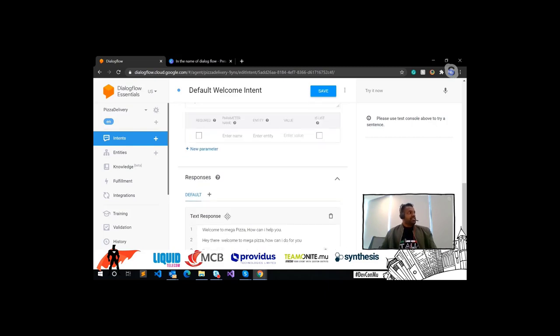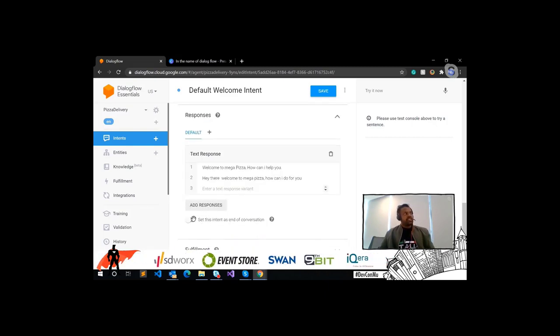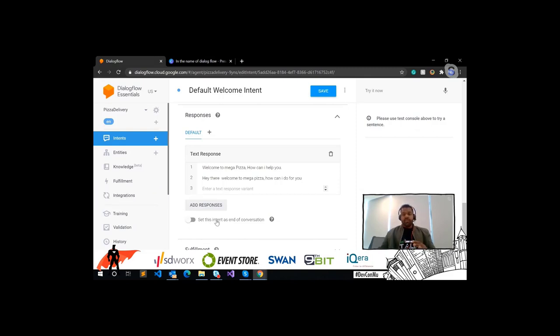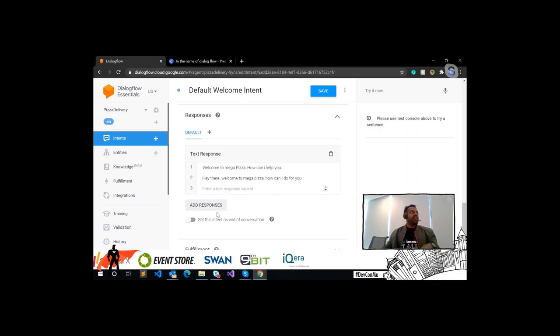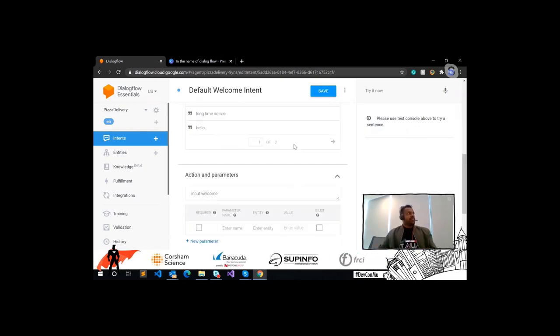This option will end the whole conversation flow, but we won't enable that because we have many more flows to follow. Let's create another flow and save our welcome intent.